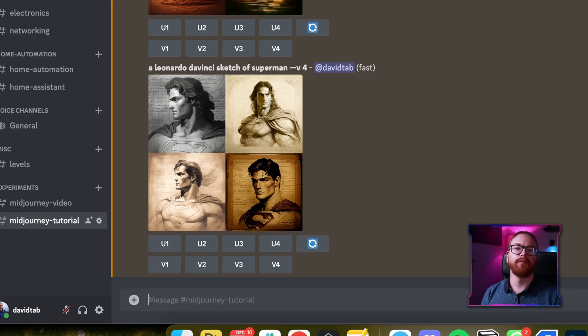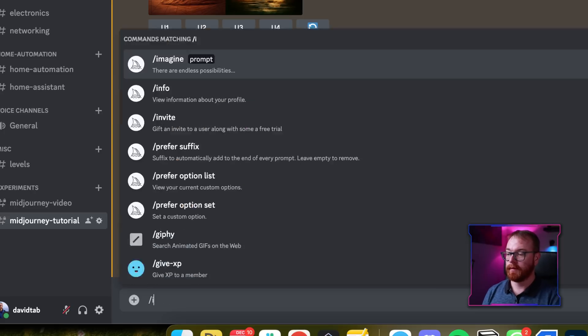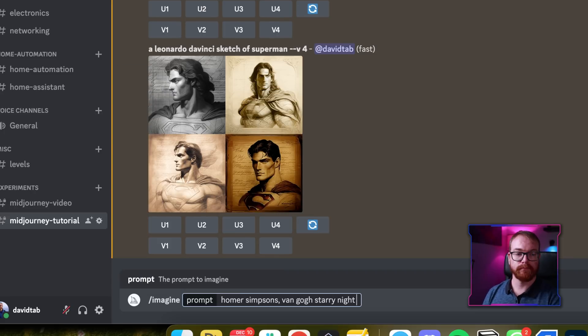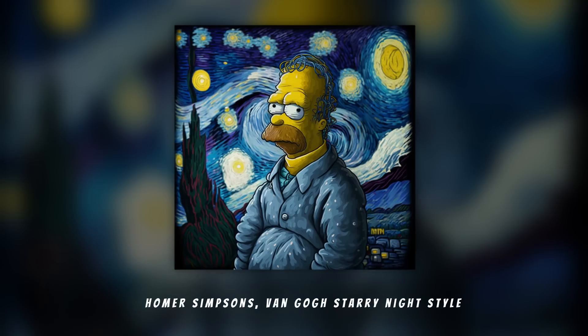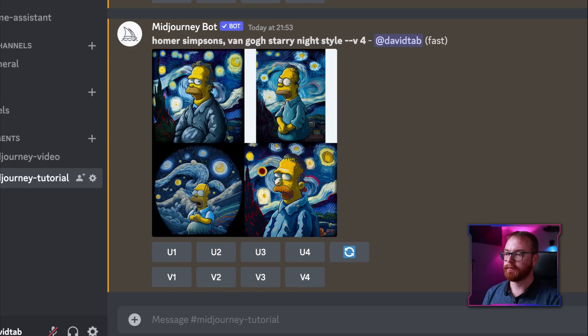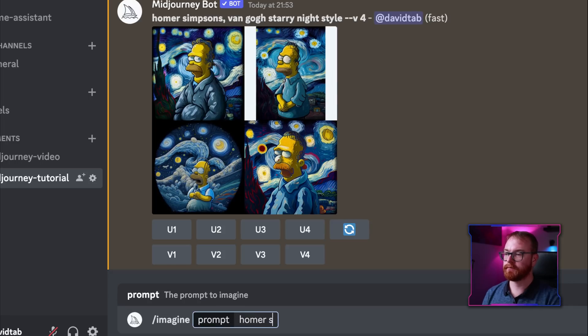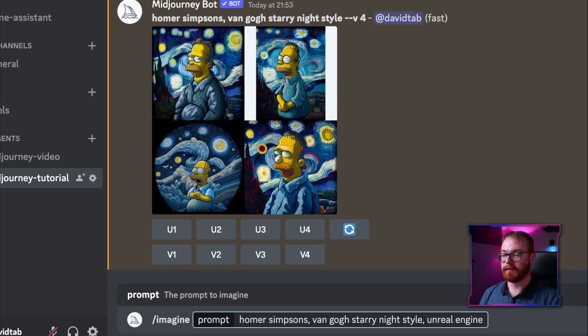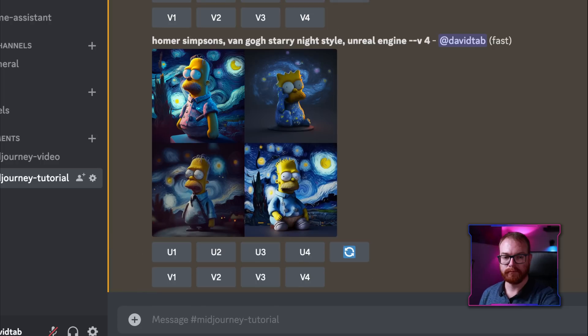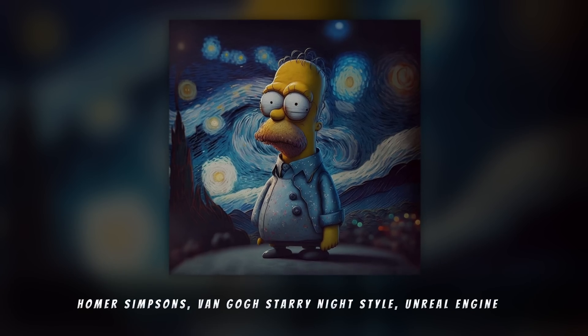Or for example, Homer Simpson in Van Gogh Starry Night style. Look at that — this is so cool, it really looks like a Van Gogh Starry Night. Another very cool style is Unreal Engine if you want a 3D rendered style, kind of realistic 3D rendered style. Let's do Homer Simpson, Van Gogh Starry Night style, Unreal Engine.